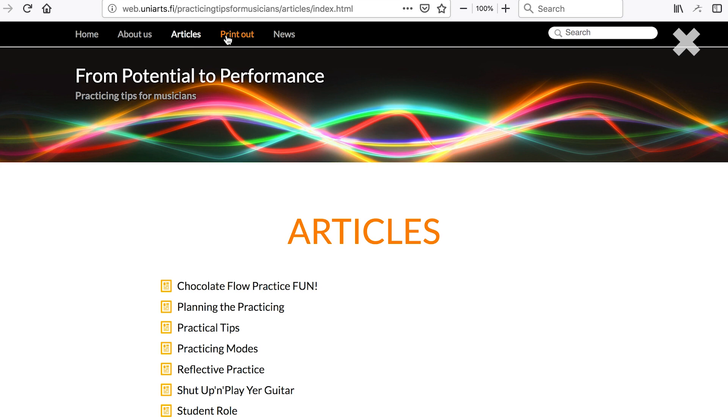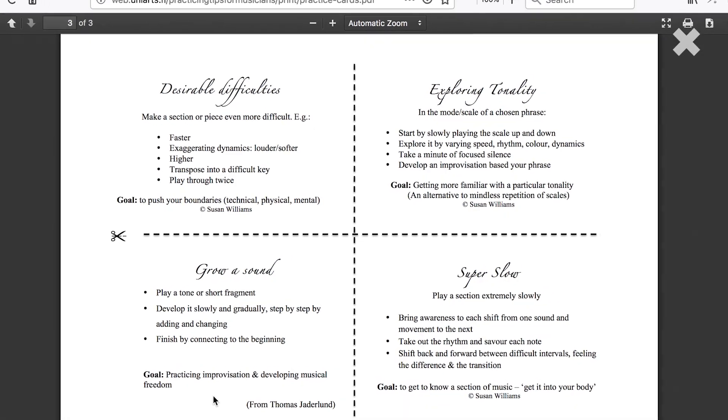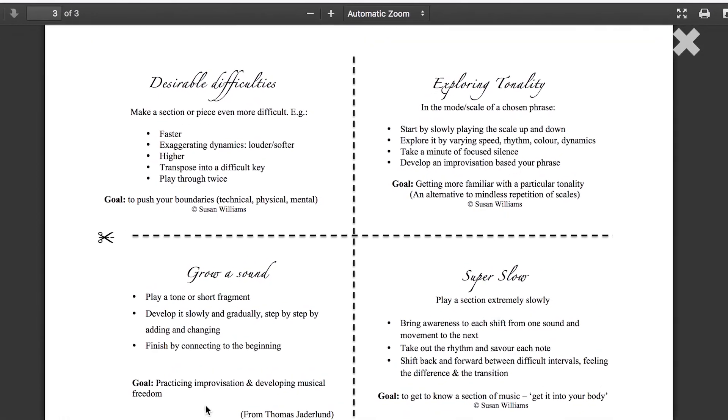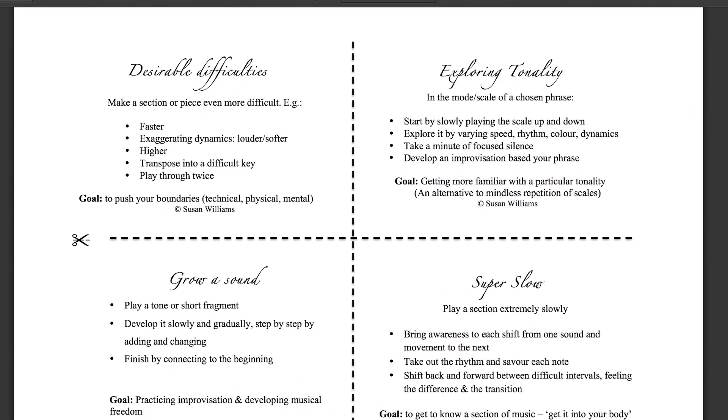Lastly, if you click printout, you will find exercises you can try out right away and have fun using many new ways to practice.